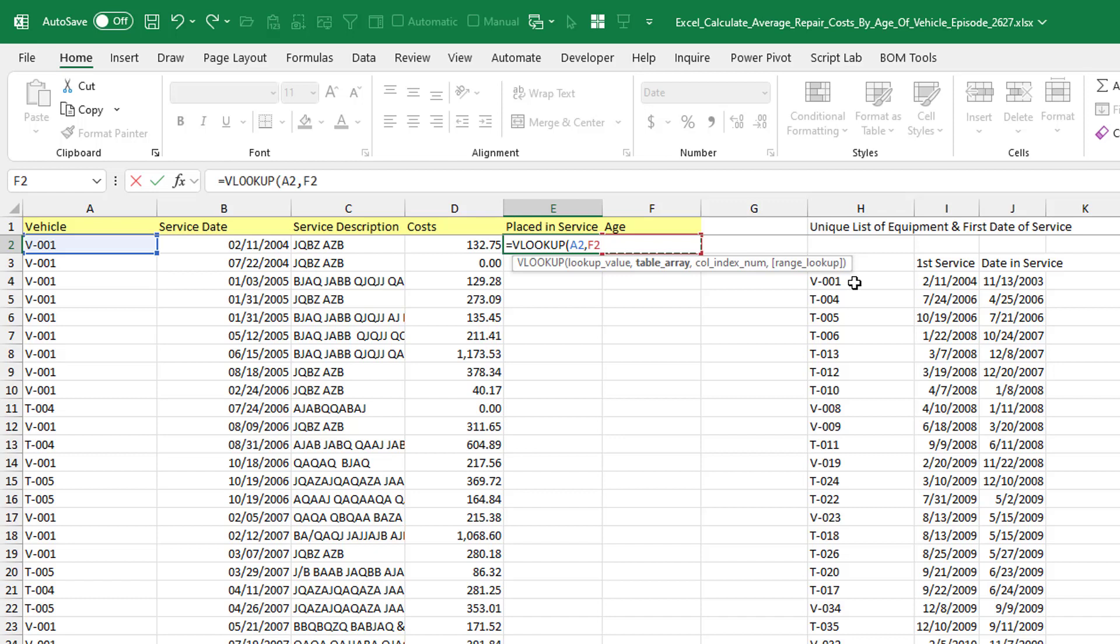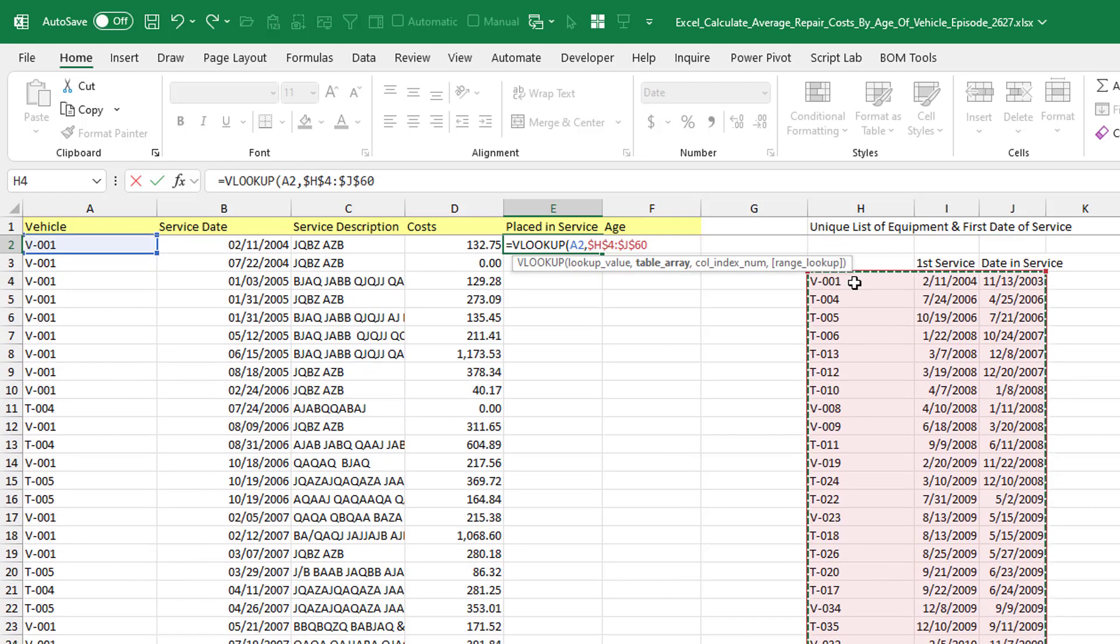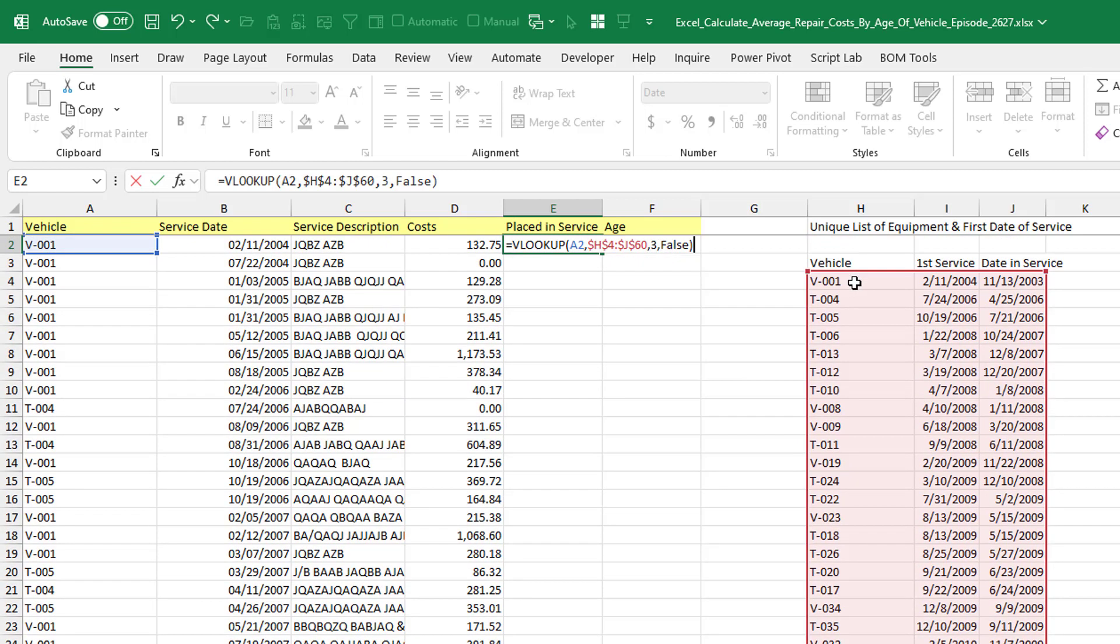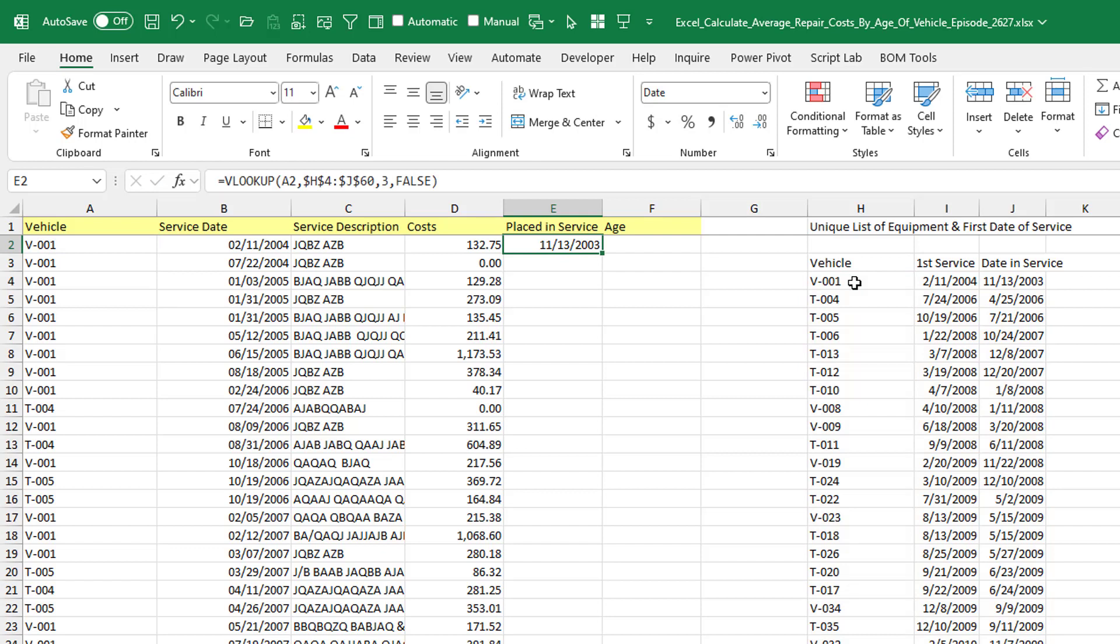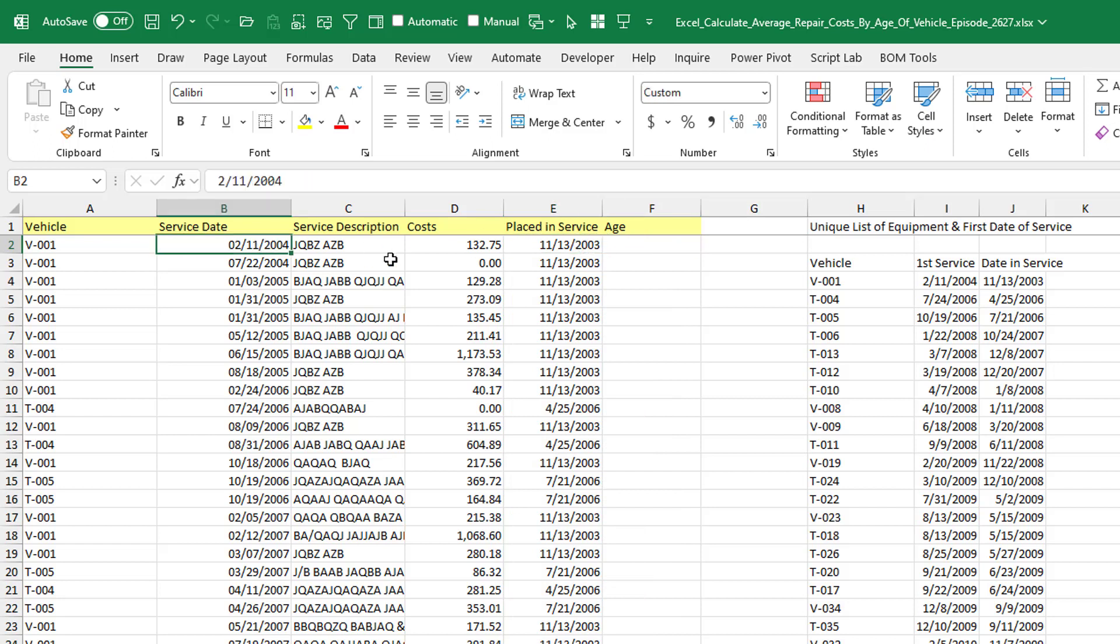So we're looking up A2 in this range right here. Control-Shift-Down. Control-Shift-Right. I'll press F4 to lock that down. And then what do we want? We want the third column and exact matches only. Again, you might have to format that as a date if you get a serial number instead.